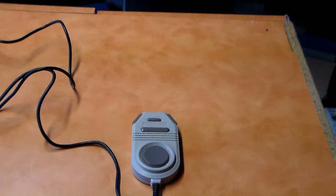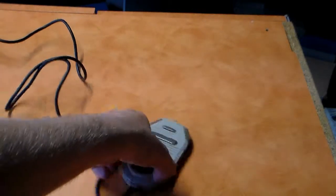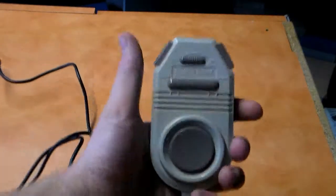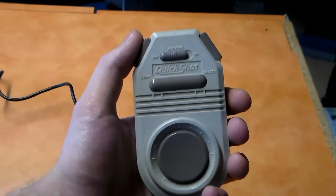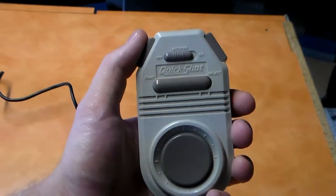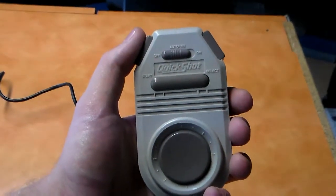Hey guys, welcome to Peripheral Vision, and today we're taking a look at the QuickShot 126 Joypad.